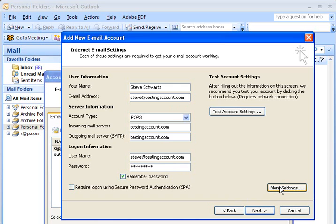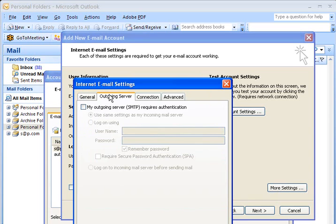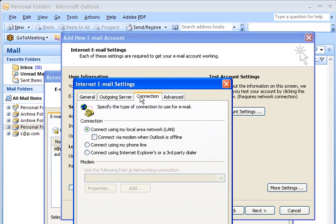Next, we're going to go to the button that says more settings. This is the general tab, the name of the account. This area you can fill in if you wish, or you can leave it blank. Outgoing server. This is very important that you click, my outgoing server requires authentication. And leave this first circle, use same settings as my incoming mail server. That's correct.